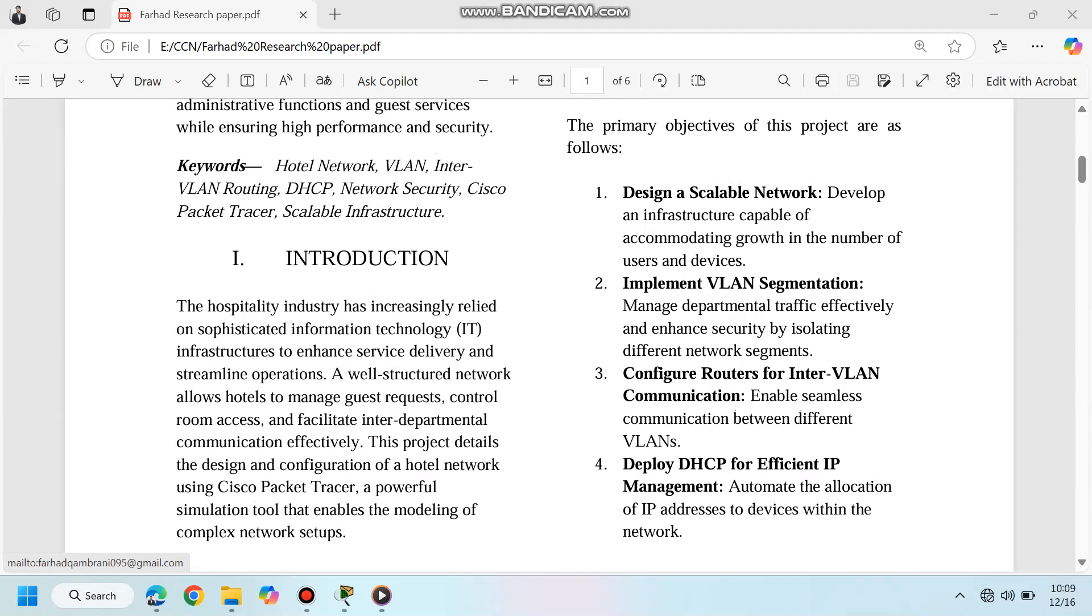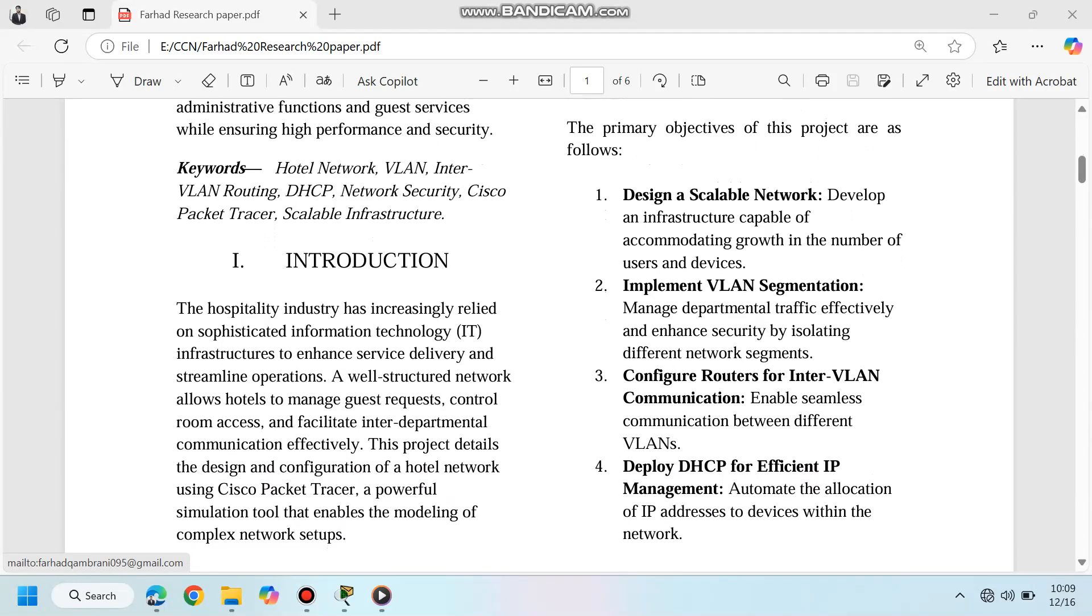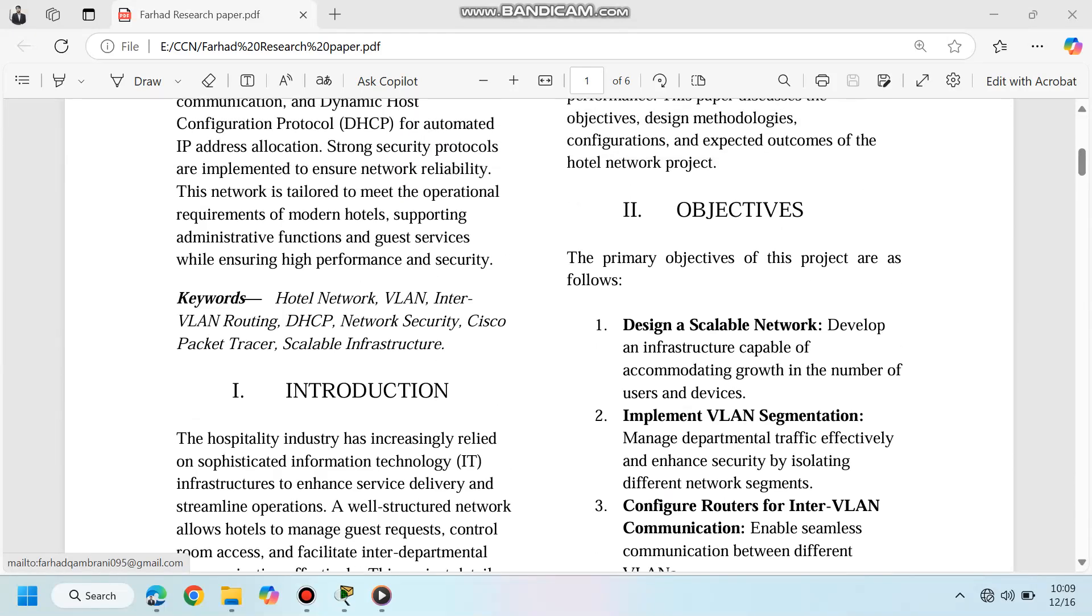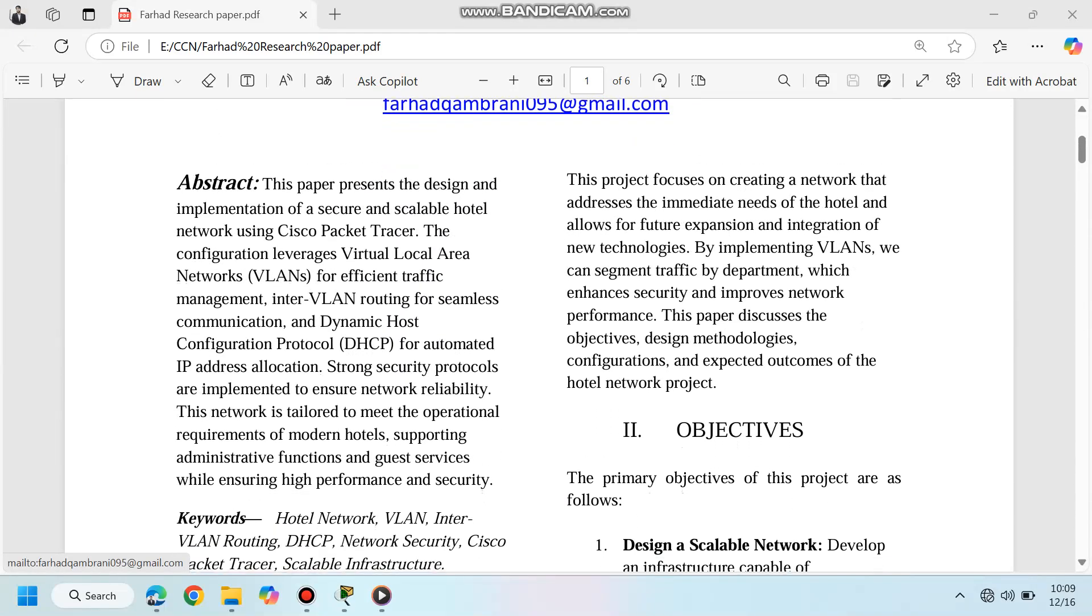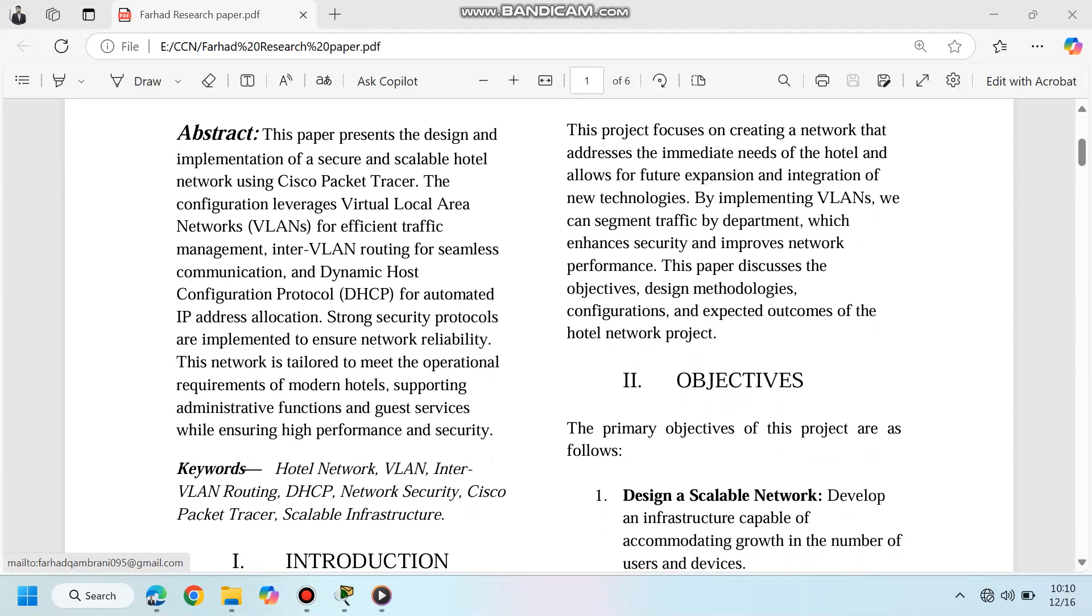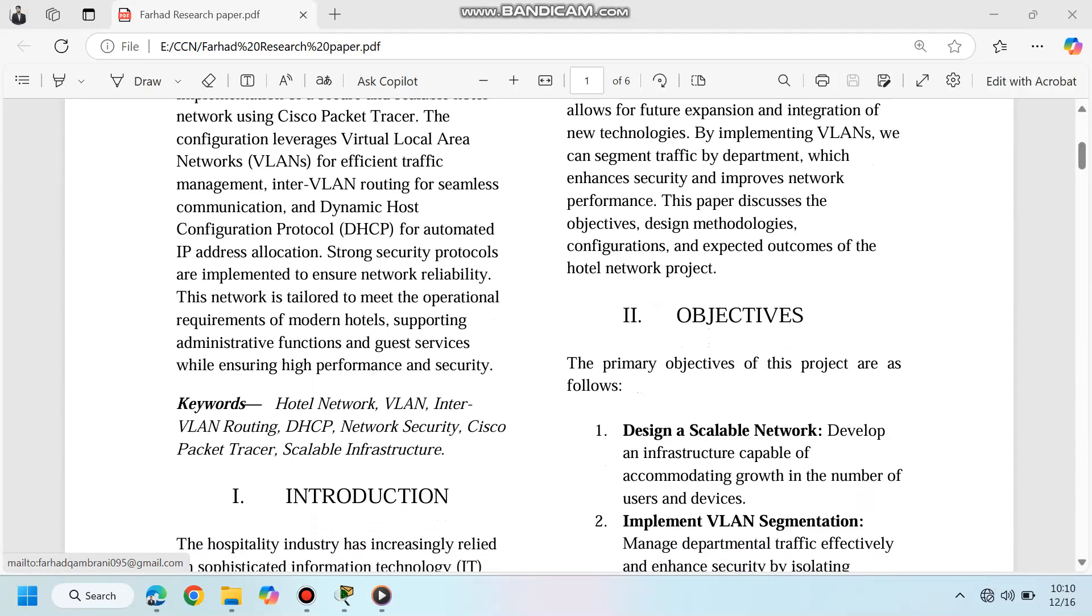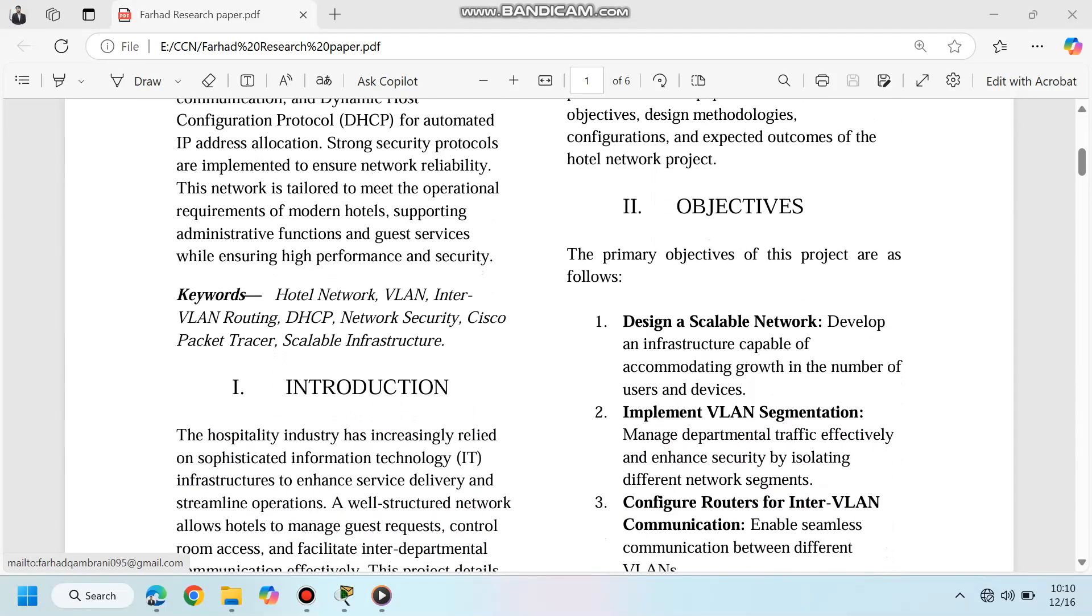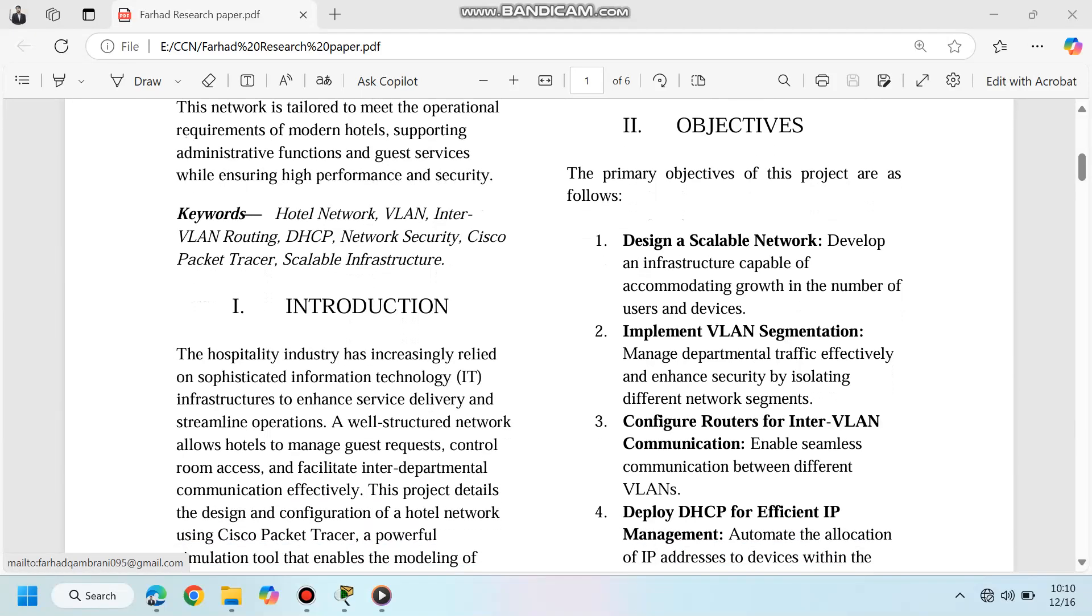Today's hotels face unique challenges: managing administrative operations, ensuring guest satisfaction, and safeguarding sensitive data. To address these challenges, a well-structured network is essential. Our project focuses on creating a robust network tailored to hotel operations using Cisco Packet Tracer.